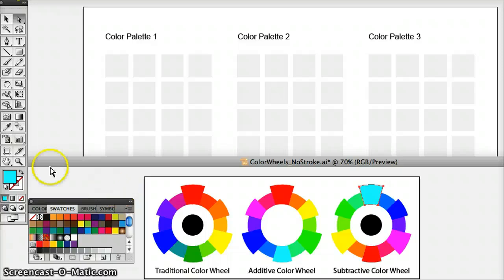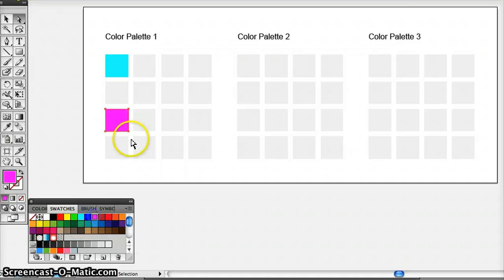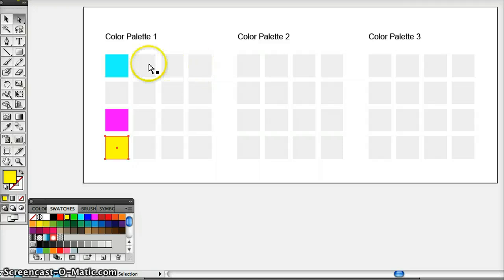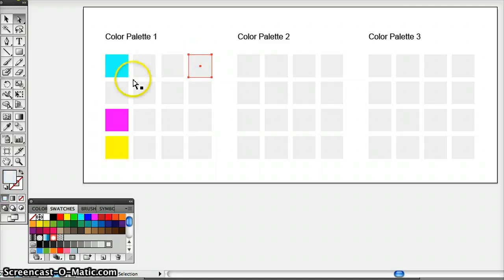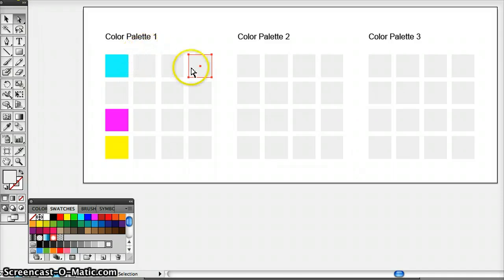I can choose cyan, then magenta for this square, and yellow for this one. I'm going to use two rows for cyan because it can produce a real range of value. Cool colors recede and warm colors like magenta and yellow advance. So in order to produce depth in a design, I want a range of color and value contrast — varied saturation and value contrast — to produce depth.